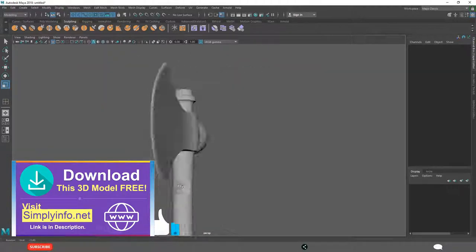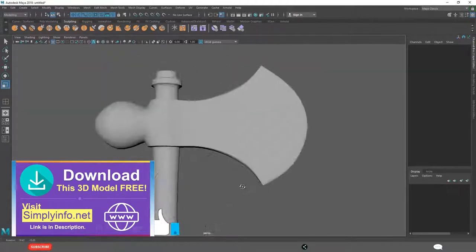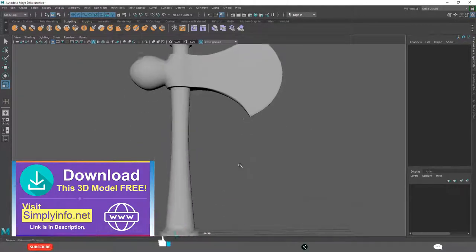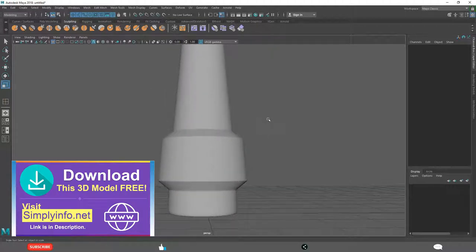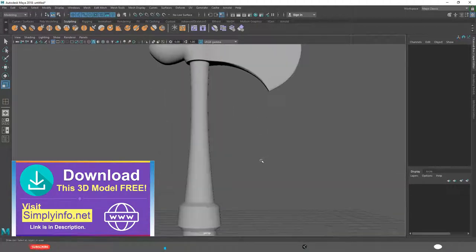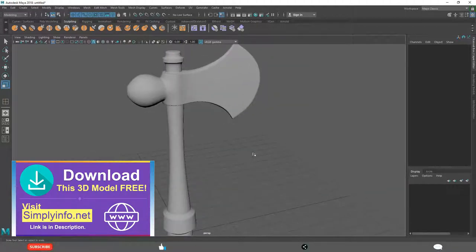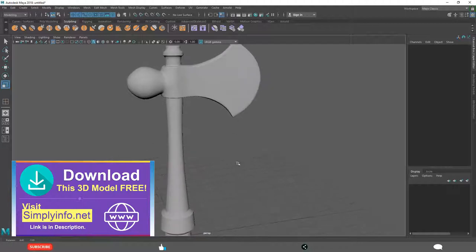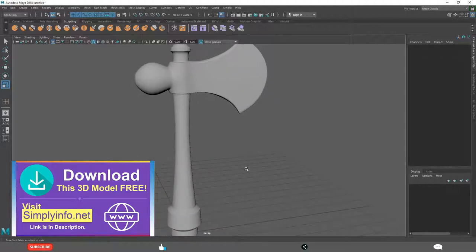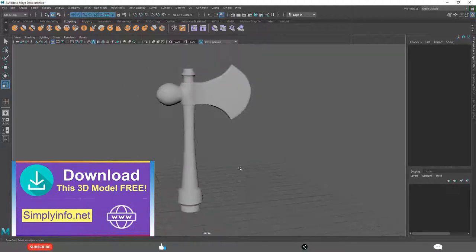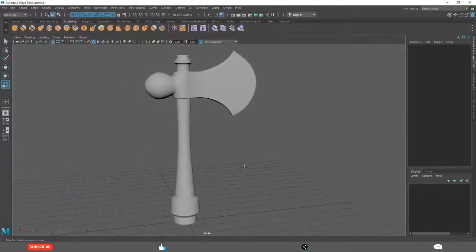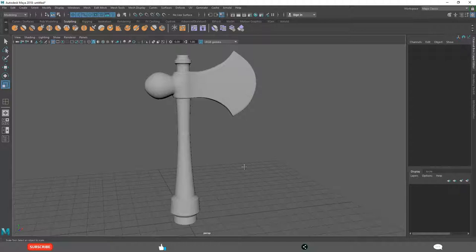You will understand how to create this Axe model with all the tools you learned in the last 2-3 sections. You can also download this model if you want from simpleinfo.net. Let's start creating this model.